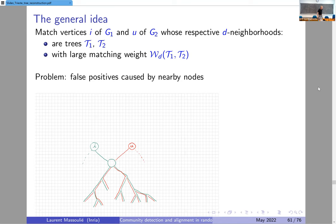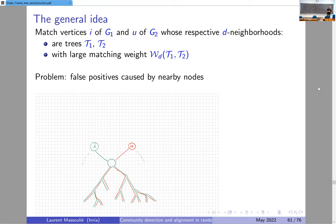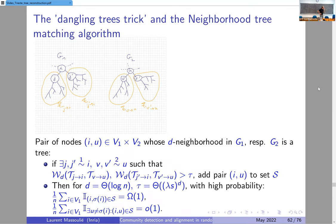However, this is not quite sufficient because of false positives: if two nodes in G1 and G2 both point to a common node, they may inherit a large matching weight even if they don't correspond. We need to filter out false positives. The solution is the dangling tree trick: instead of just requiring large matching weight for the neighborhoods of i and u, we additionally require that we can identify two neighbors j,j' for i and v,v' for u such that the trees dangling from j in G1 and from v in G2 have large matching weights, and similarly for j' and v'.